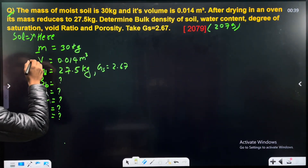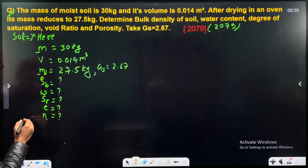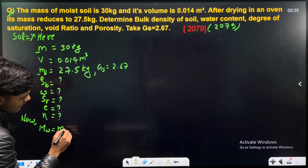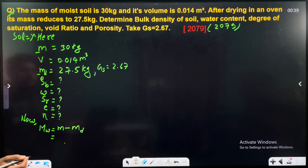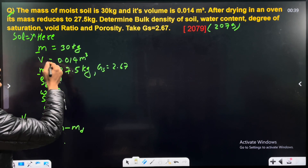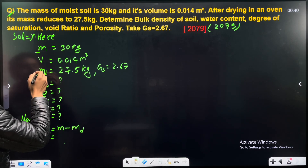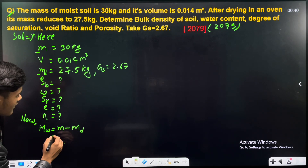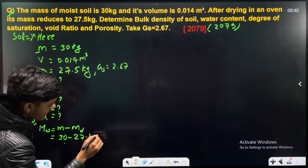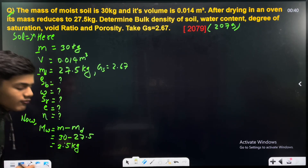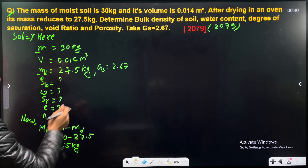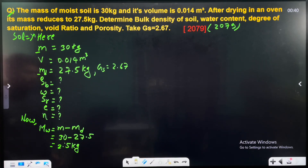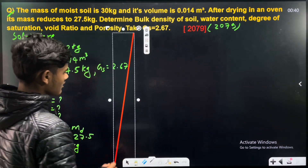The total mass is given and the dry mass is given. Mass of water equals total mass minus dry mass. That is 30 minus 27.5 kg, which gives us 2.5 kg. So the mass of water is 2.5 kg.